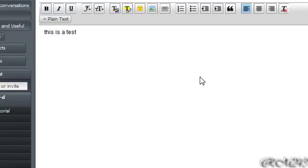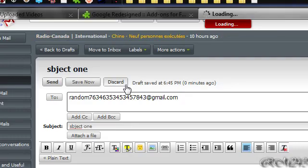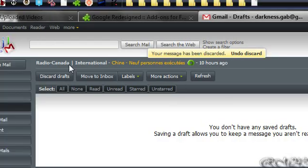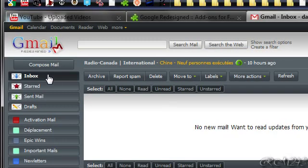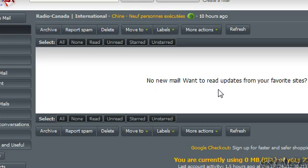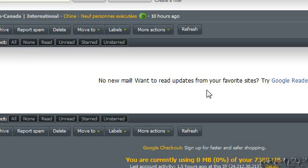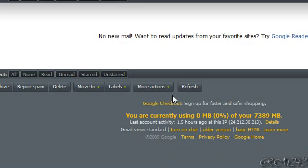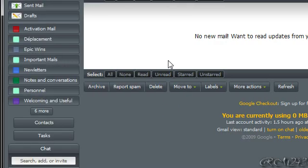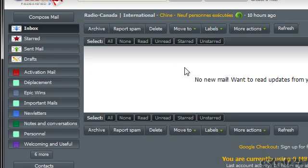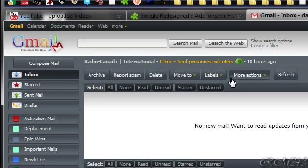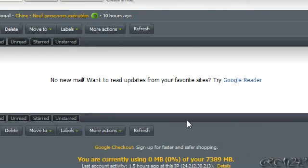I'll discard this. OK, so you pretty much get the idea for Gmail. Yeah, so I think that is a really nice add-on. It makes Gmail much better, and the other services from Google — I don't use them, but I can go on them to show you.